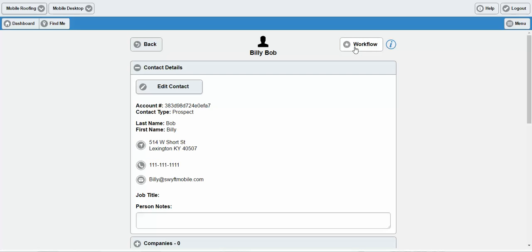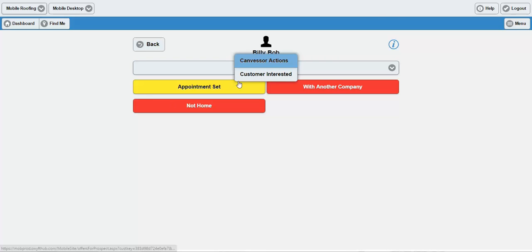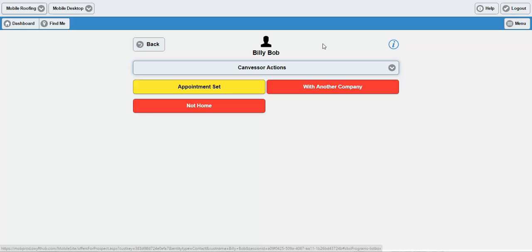Now let's hop into workflow so I can show you that. Workflow is entirely configurable around your business model. Within workflow, you can have several different drop-downs. In this particular demo environment, there's a Canvas or Actions drop-down as well as a Customer Interested drop-down. This particular business uses Swift for door-to-door canvassing to solicit roofing services.